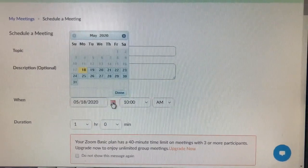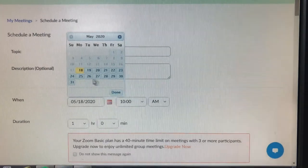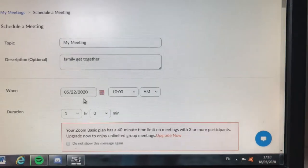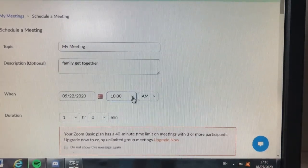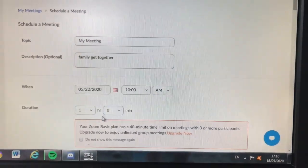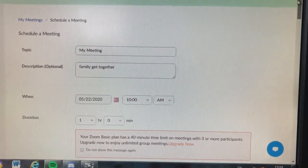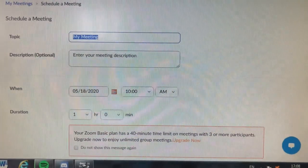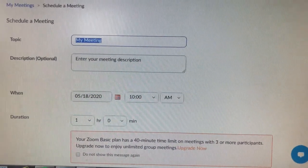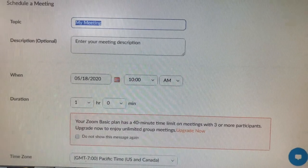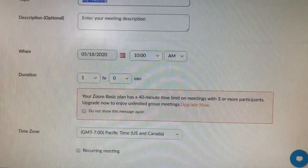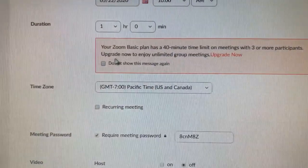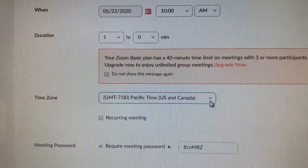For 'When' — because this is an American website, the dates tend to be backwards. Click on the calendar. Let's say we're going to do it on Friday the 22nd at 10 a.m., one hour duration — that's fine. Scroll down: for this free plan it only allows a meeting for up to an hour, but that's normally enough for a chat.